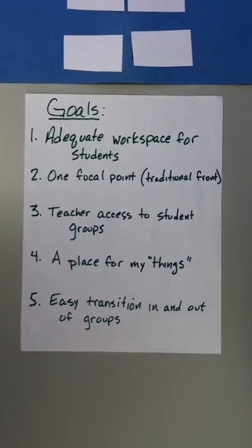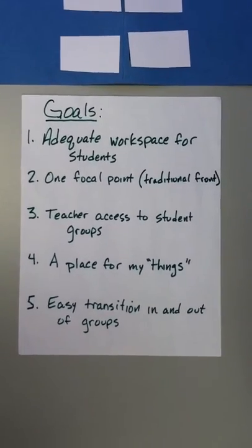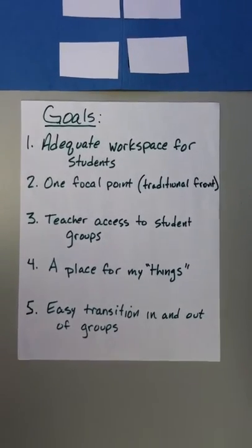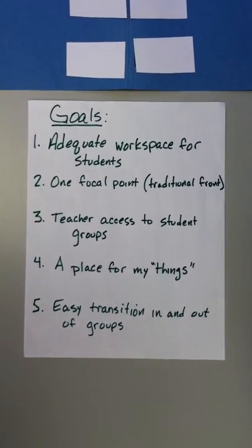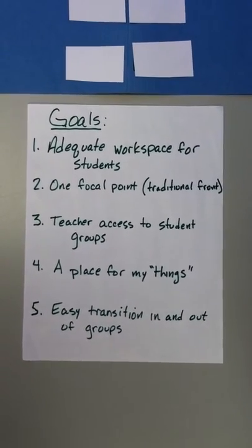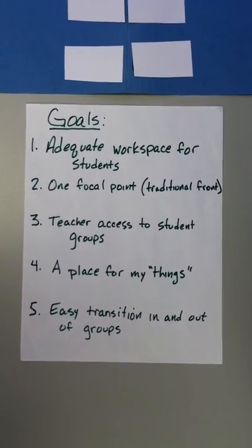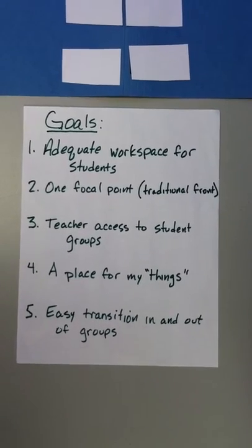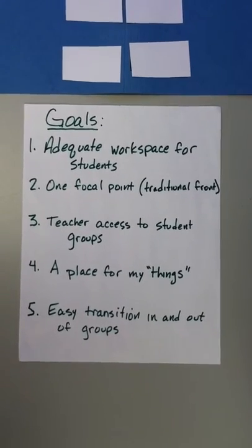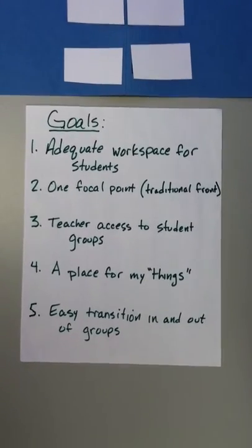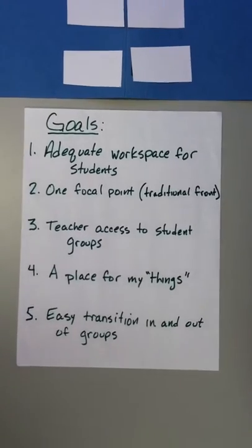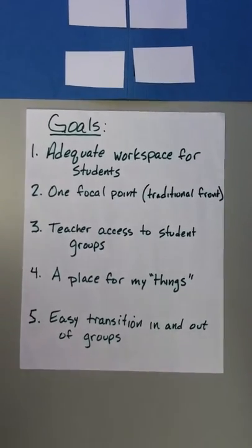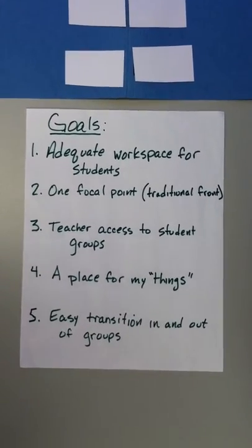Before I do, I have some goals, and I think it's really important to do this if we're going to make this 050 thing work. All students need adequate workspace. The room needs one focal point, the traditional front, in case the teacher needs to teach or emphasize a point.